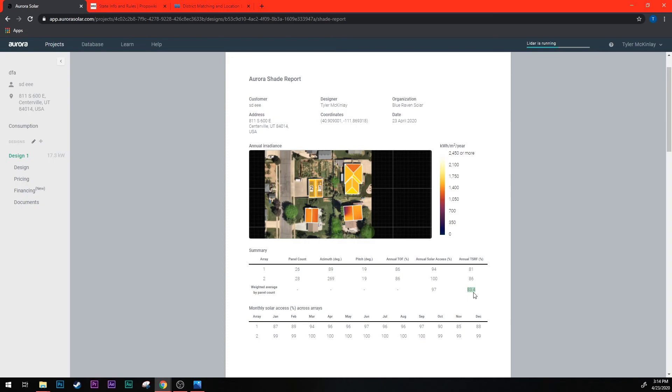Now the limit we're looking for is 70 percent. Anything below 70 percent would be unqualified. So if this number here was below 70 percent right now I would have to go and then unqualify the account. In this case this one passes so we're going to go back to the design.